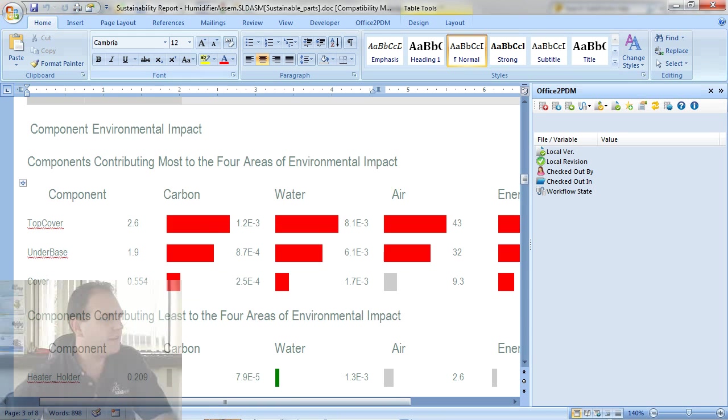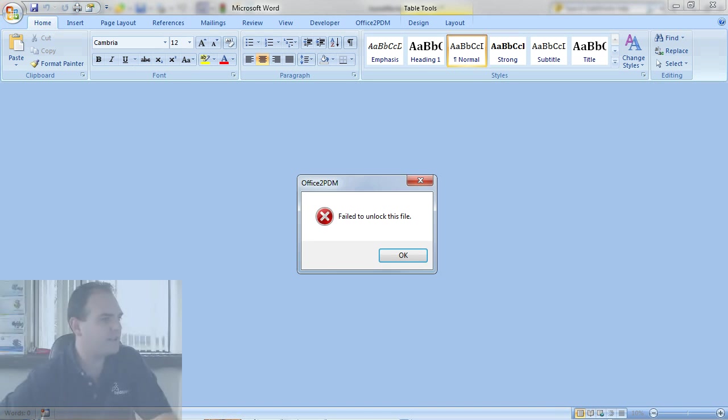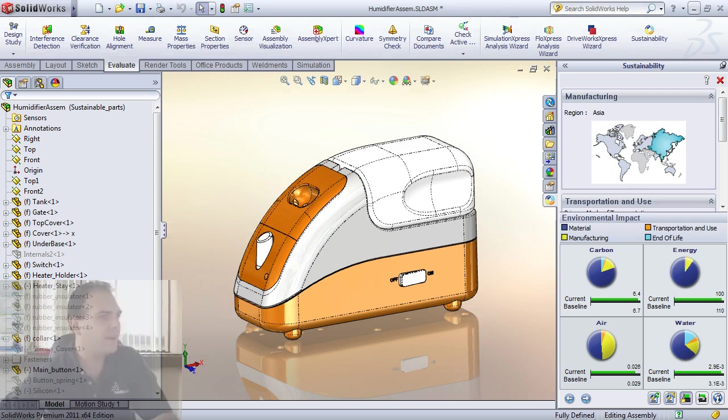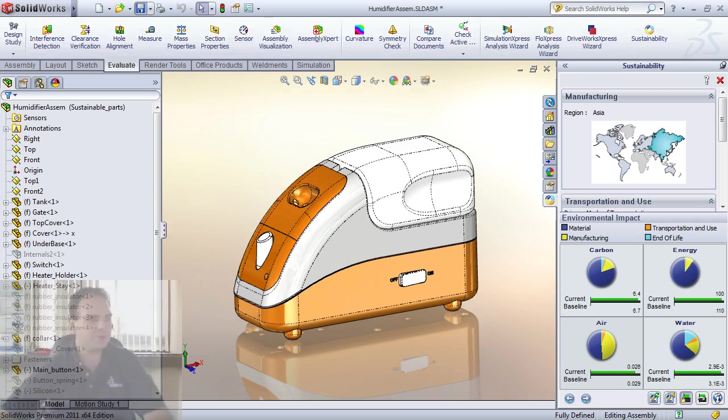Let's go ahead and check this into my Enterprise PDM Vault. And save the document with the up-to-date changes inside of SolidWorks as well.